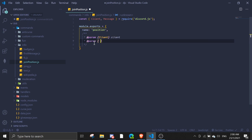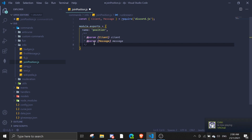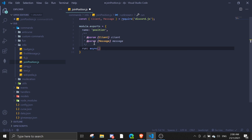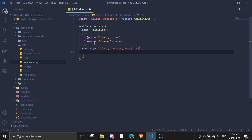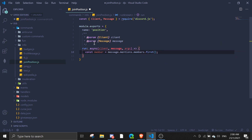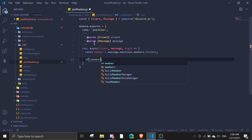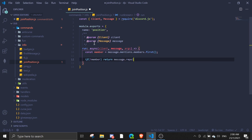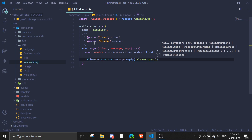And then message, message as usual. This is not necessary, I'm just using this. So in here we first define a member equals message.mentions.members.first(). If there is no member, return message.reply('Please specify a member').